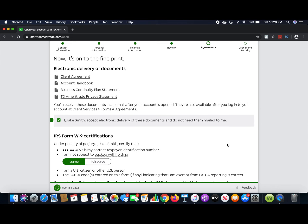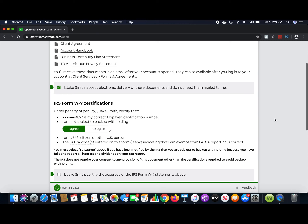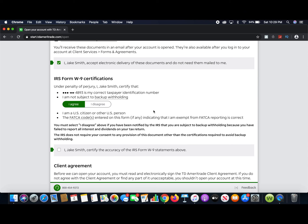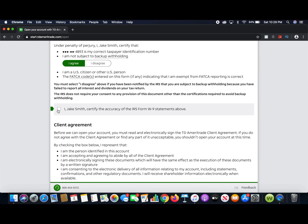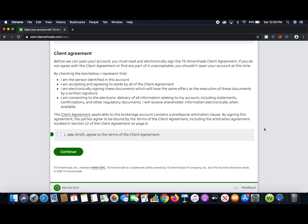Now it's on to the fine print. You'll have a set of documents here — the client agreement, account handbook, business continuity plan, and TD Ameritrade privacy statement. If you're a first-time client you're going to want to read all of these. Then it's going to ask you to confirm that all the information you provided is correct, and you'll check all the boxes before continuing.